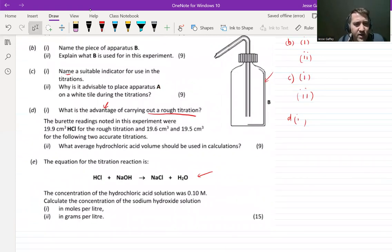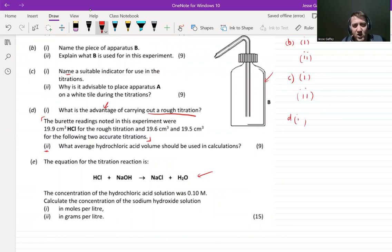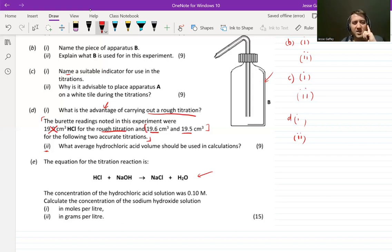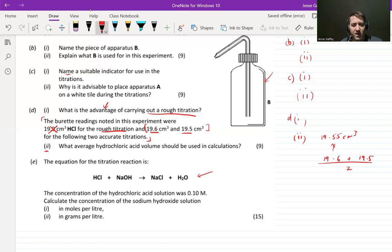There is a part two here. Pause the video and read this piece of text carefully. It says: what is the average volume of hydrochloric acid that should be used in the calculations? We have 19.9 cm³ as the rough titration — we don't use that one. The two accurate titrations are 19.6 and 19.5. Find the average of those. You add them together and divide by two: the answer is 19.55 cm³.